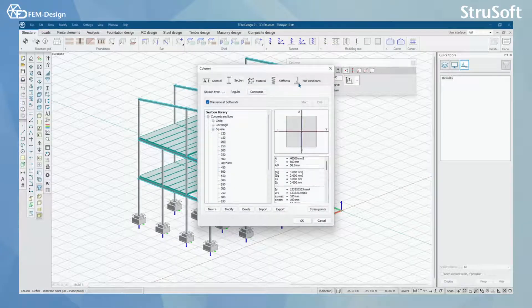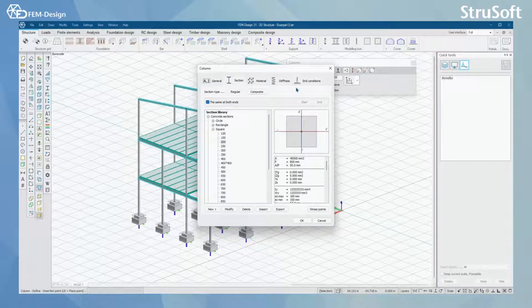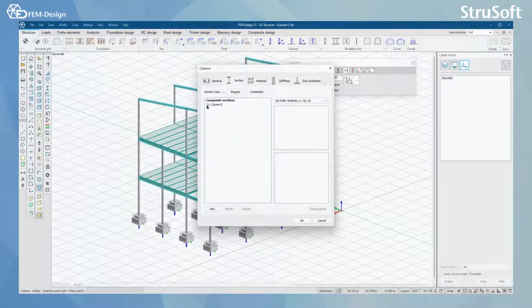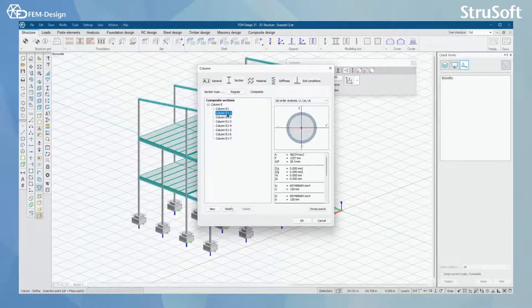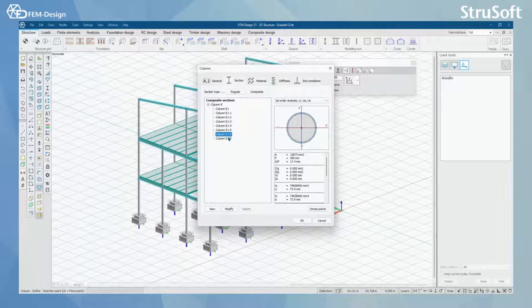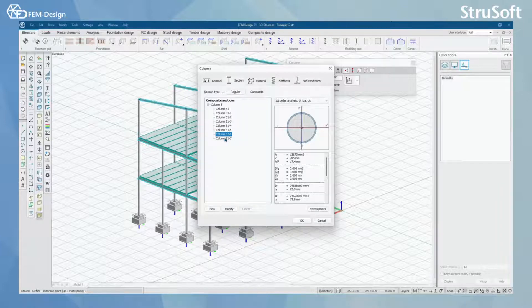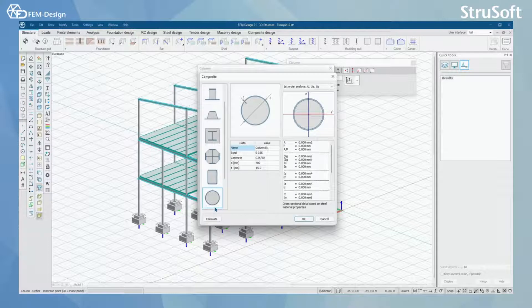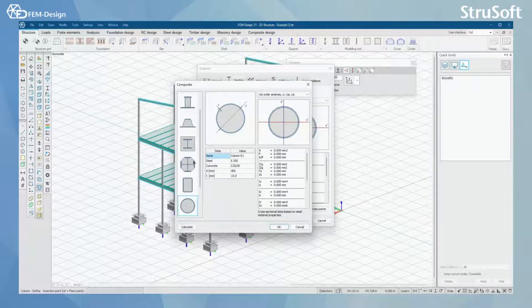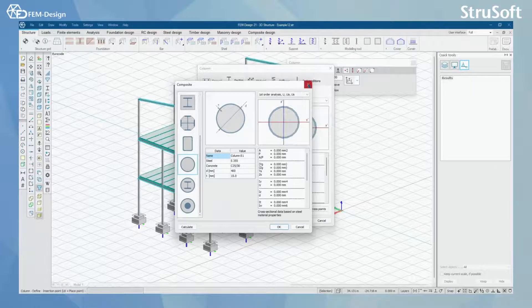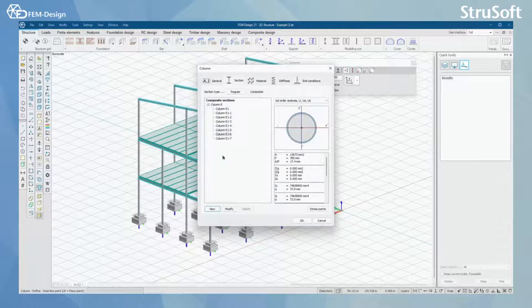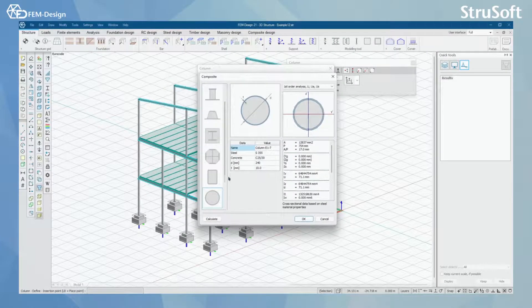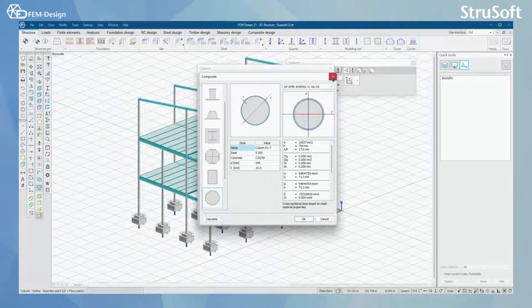In default settings if we want composite structures we just need to click section and composite. From here you can find the composite columns that you have used before and saved, and you can also make new ones from here where you can find your own composite column section editor, or you can modify the existing ones with this tool.